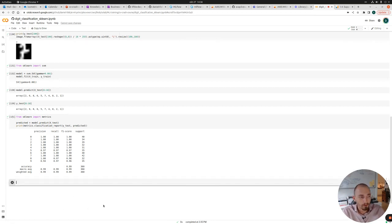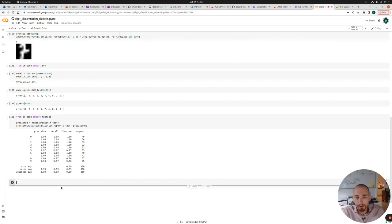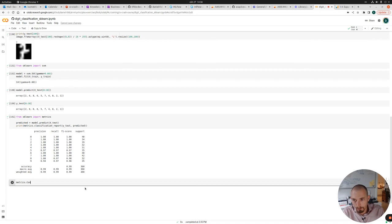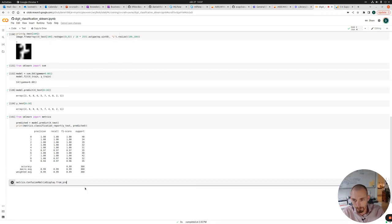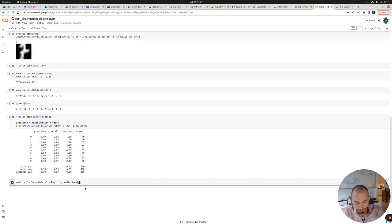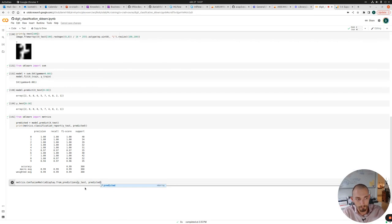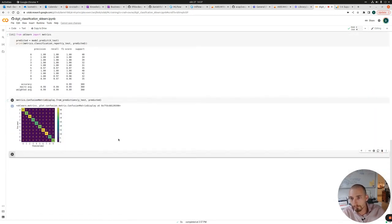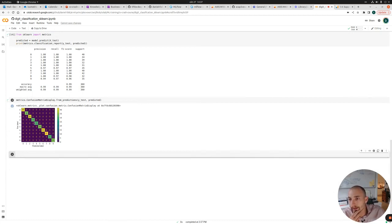So another way to visualize this a bit more user friendly way of looking at it is to make a confusion matrix. We're going to use the confusion matrix display and from_predictions. And just as before, we have the true labels and we have the predicted labels. And this will print a nice confusion matrix.